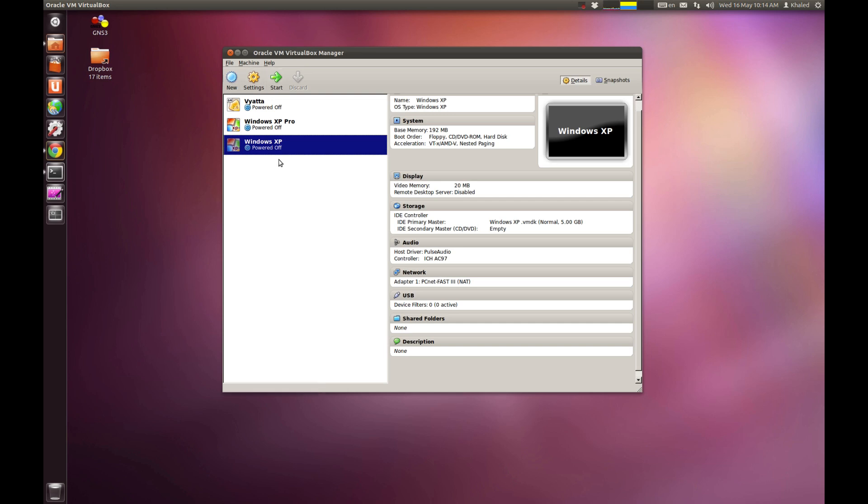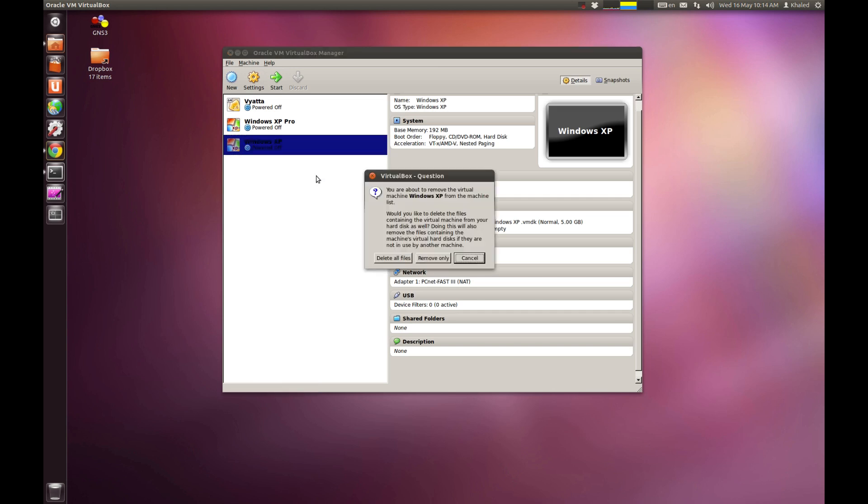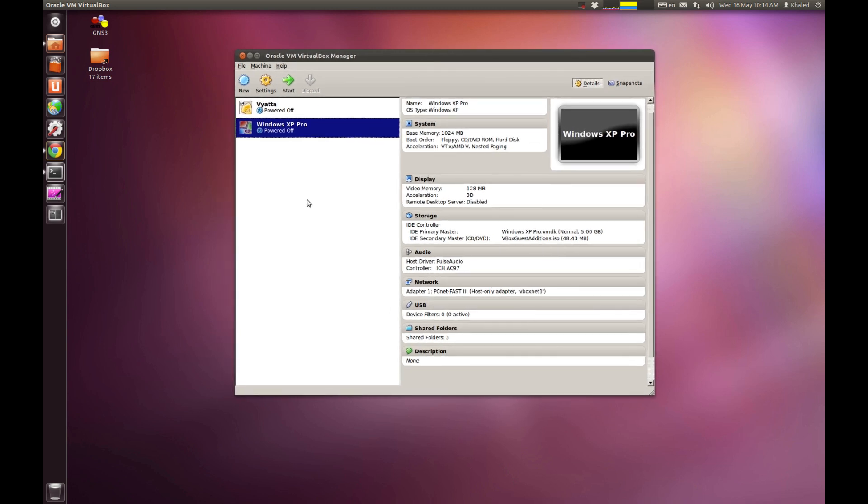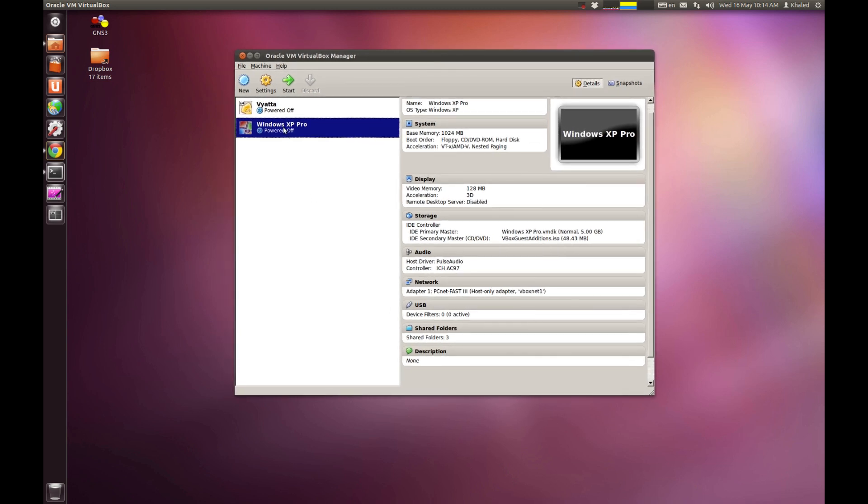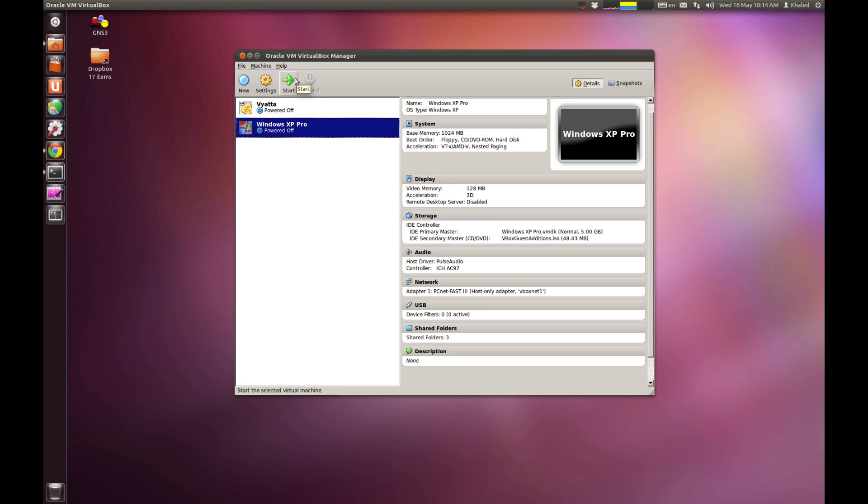I'm going to delete this one because I don't really need it. Delete all the files. Now, let's say that you've already installed the operating system. All you have to do is just right-click and start it or just click on this one, start again. And the operating system will start as normal.